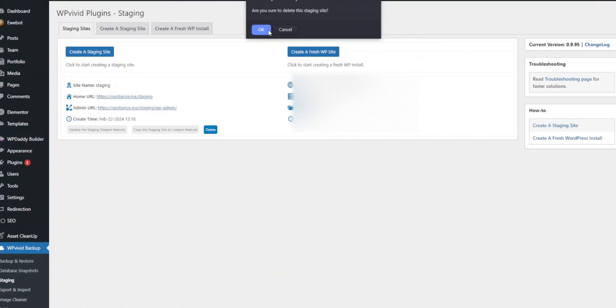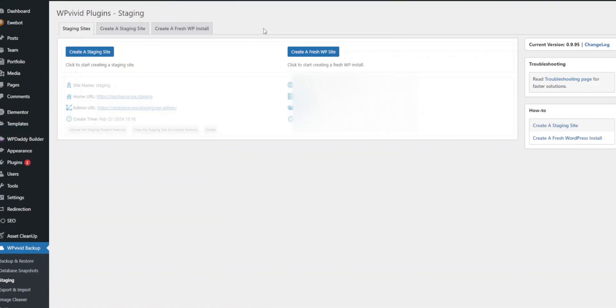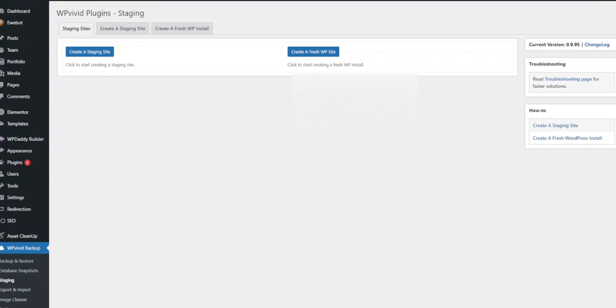And that's it. You've successfully created a staging site using the WPVivid plugin. This process ensures that your live site remains stable while you experiment with new features and updates. Thanks for watching and don't forget to subscribe for more WordPress tutorials.